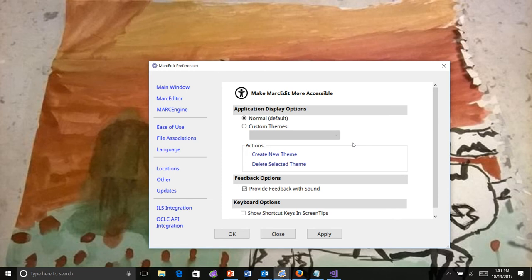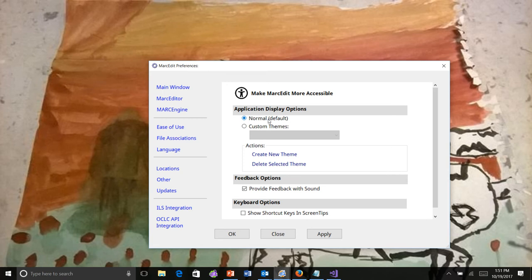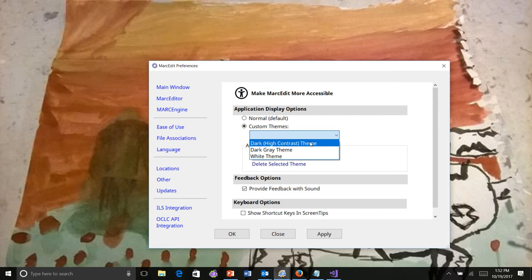For theming, related to the color scheme generally within the application, those are found under the ease of use. So the normal default option is what's set by default. Let's say we want to use a different theme. There are three by default.